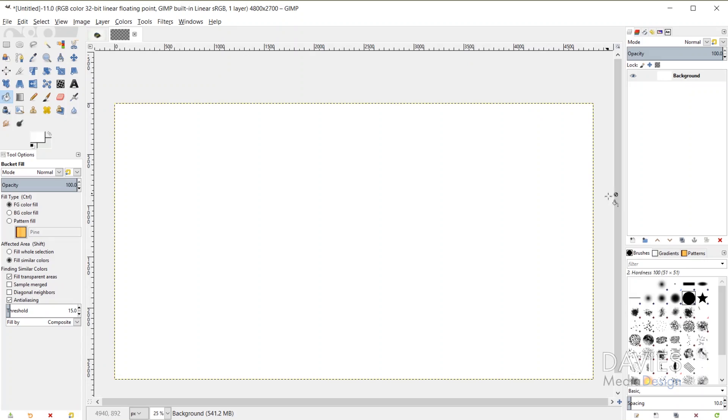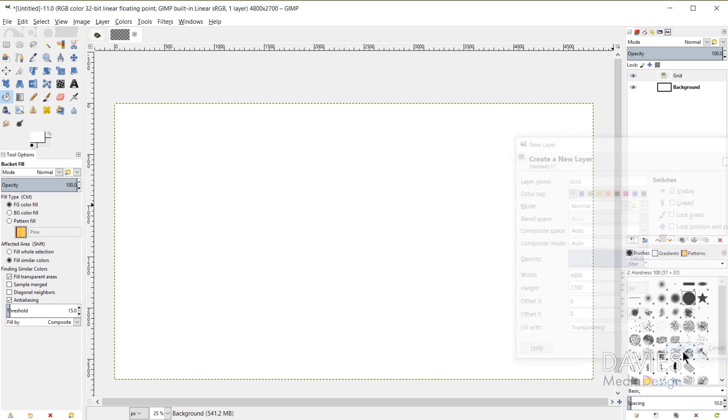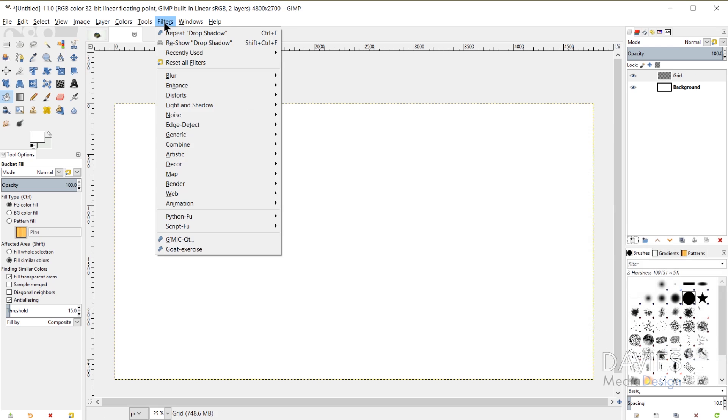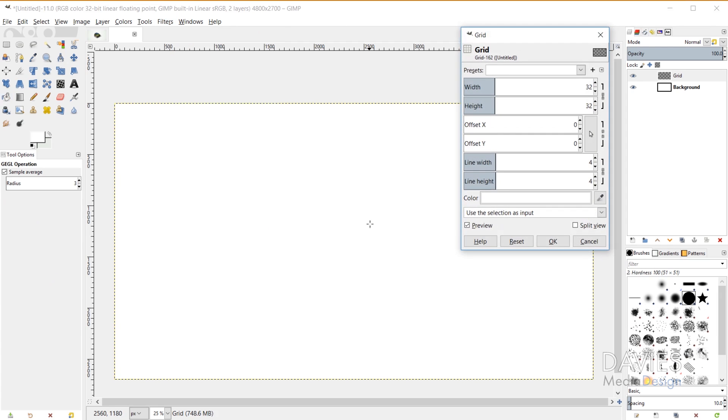So here is our image and you can see the new dimensions up top. So next we need to start creating the lines for the grid. I'm going to come over here and create a new layer and I'll name this one Grid. Make sure the fill width is set to transparency and click OK. And now we'll come up here to Filters, Render, Pattern, and Grid.